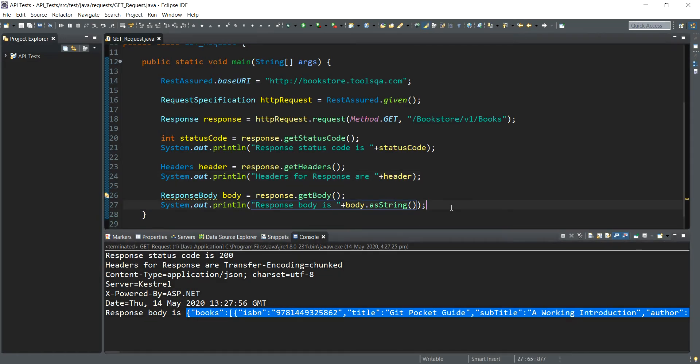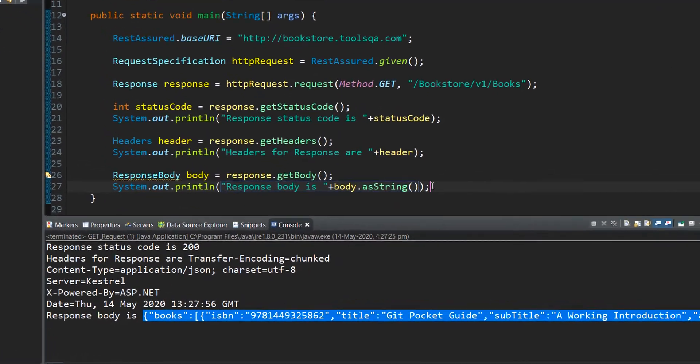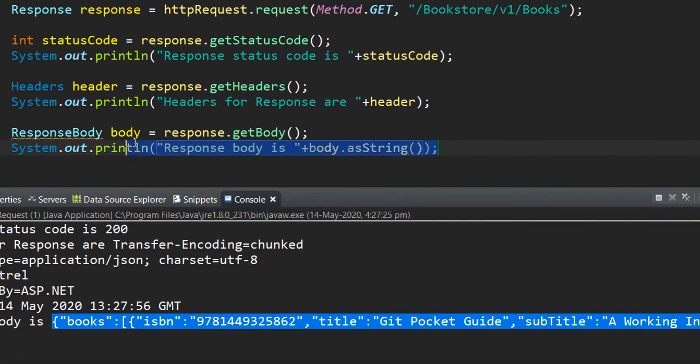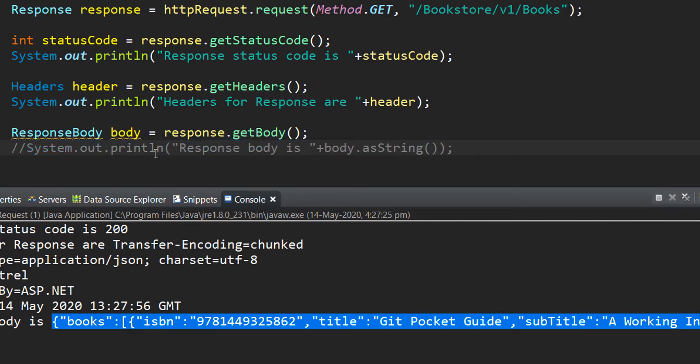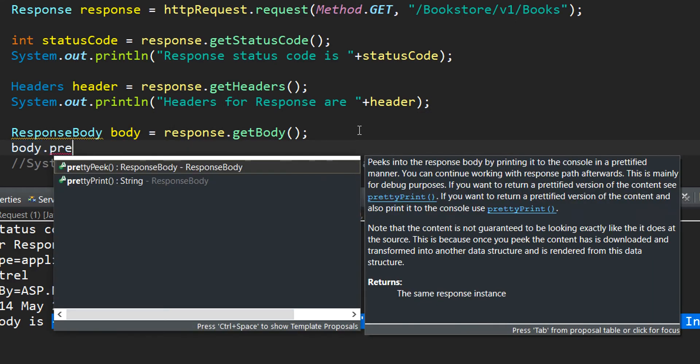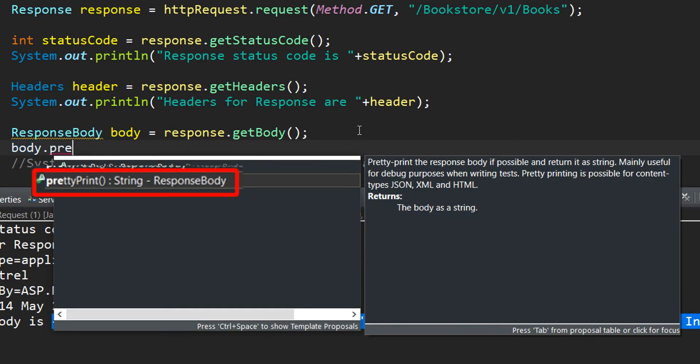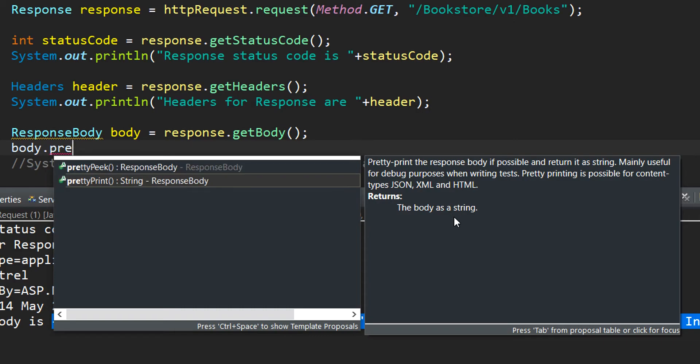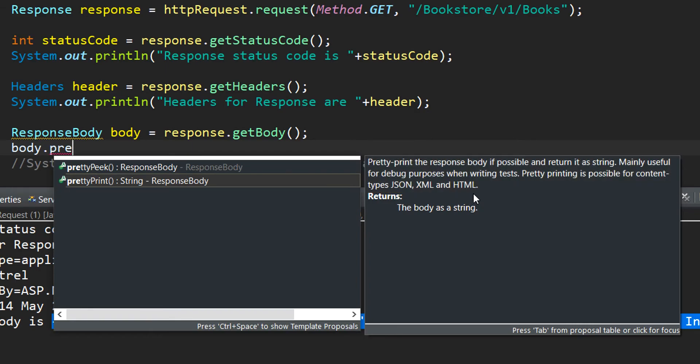So let us do it in a more efficient way. I will comment out this particular line and we have the body object. This is an interesting method that is prettyPrint. What it does basically, when we read in the IntelliSense, is that it returns the body as a string. Further reading tells us that it is useful for debugging purposes when we are writing the test and it is possible for content types which are JSON, XML, or HTML.